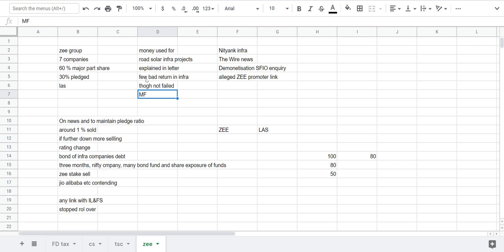So it became difficult to roll over those bonds because of the IL&FS issue. Due to the IL&FS, I can make a separate episode on IL&FS, it's a big story altogether. Due to the IL&FS issue, there was a tightening in the liquidity market due to which bond market froze mostly in last to last month.